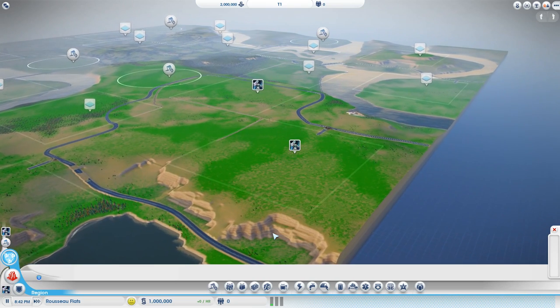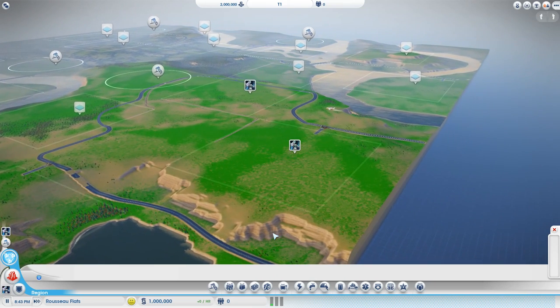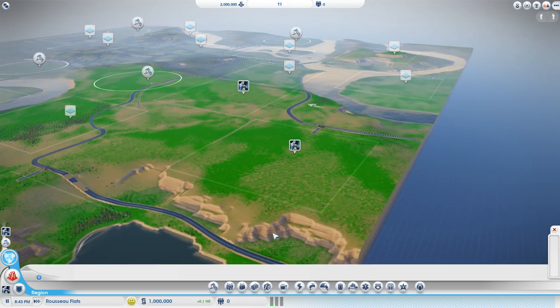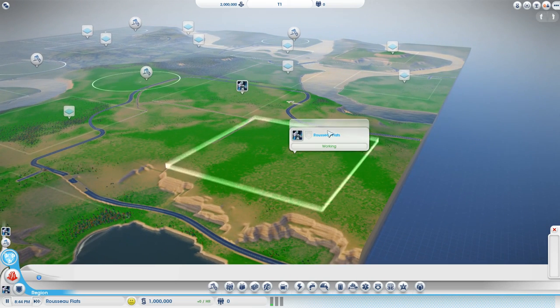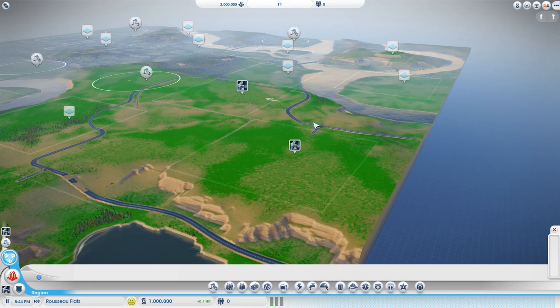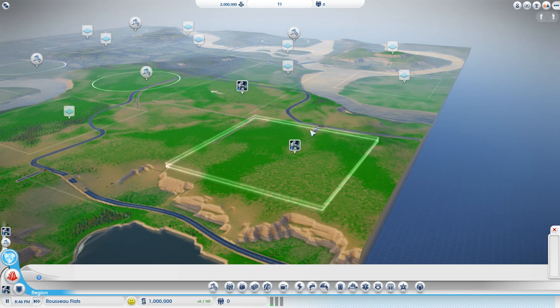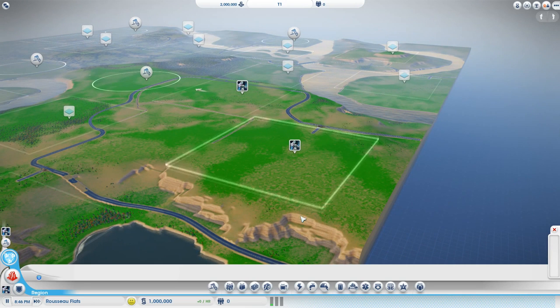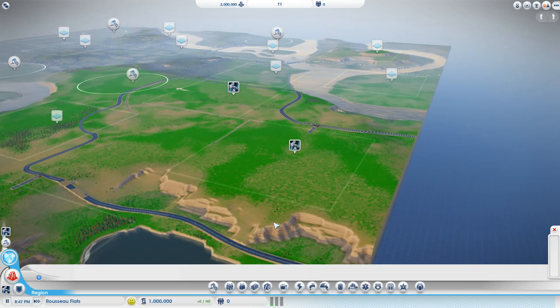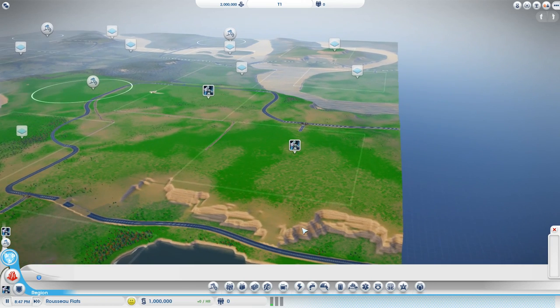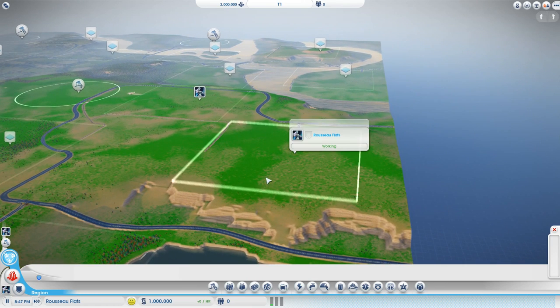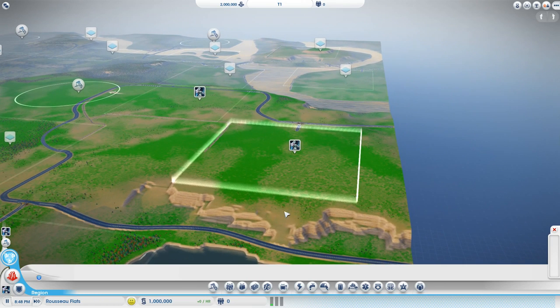No longer are you going to be constrained by these horrible single entrance plots. You're now going to be able to add your own entrances wherever you want, however many you want.